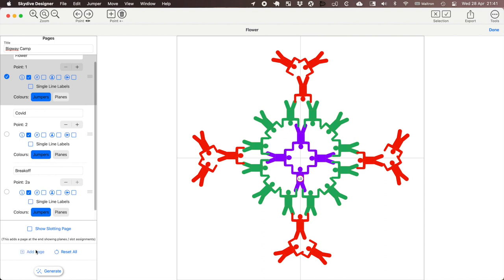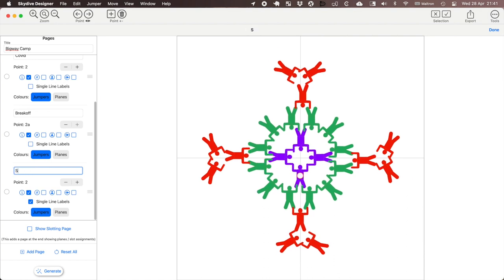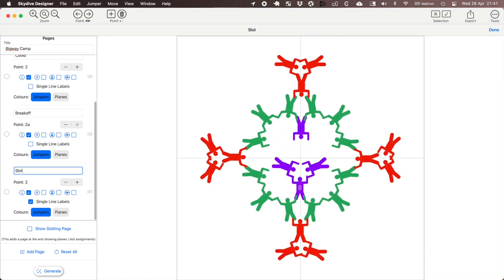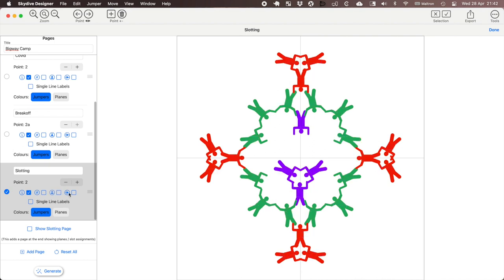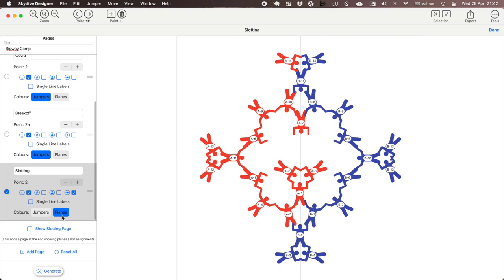So we're going to add another page. This is going to be page 4 and we're going to show the slot in here. So for this one I want to show, well I'll keep the info, I want to show the plane slot and for the coloring I want it to be colored by planes. So that's going to let people look up where they are and they can see the jump plan there. So I want to show the slotting page.